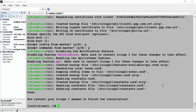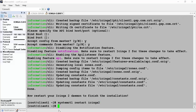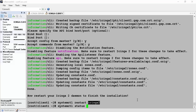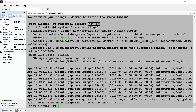To finish the installation we have to restart the Icinga 2 daemon, done by issuing systemctl restart icinga2. Once restarted, we check the status by issuing systemctl status icinga2 — everything looks good.